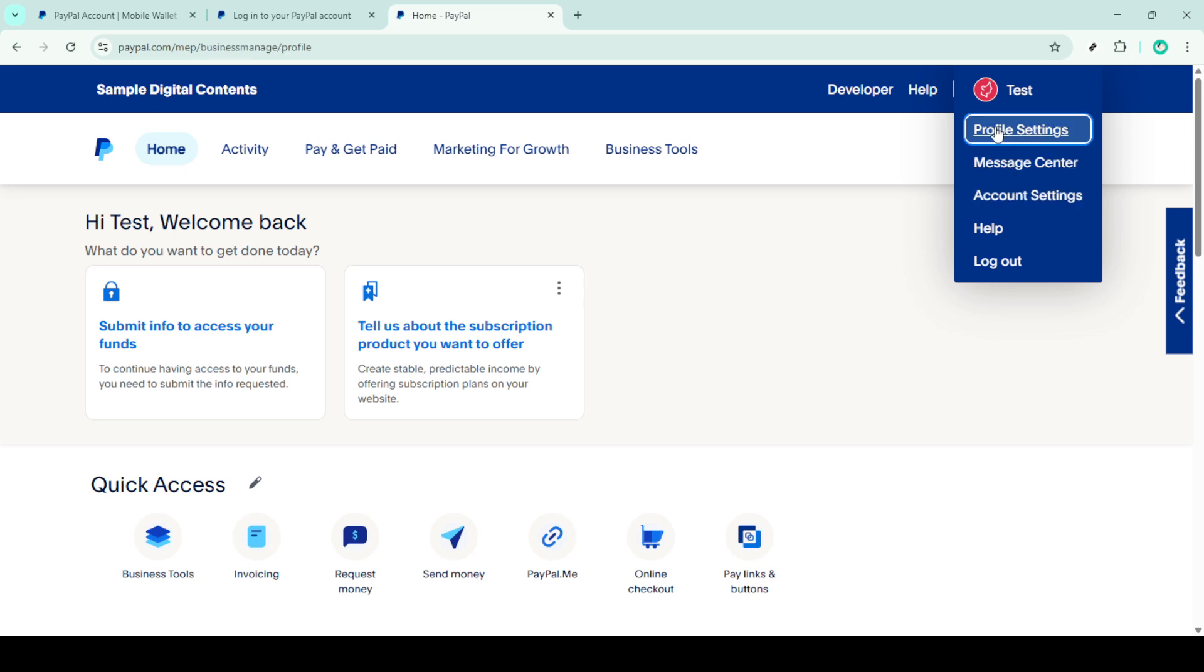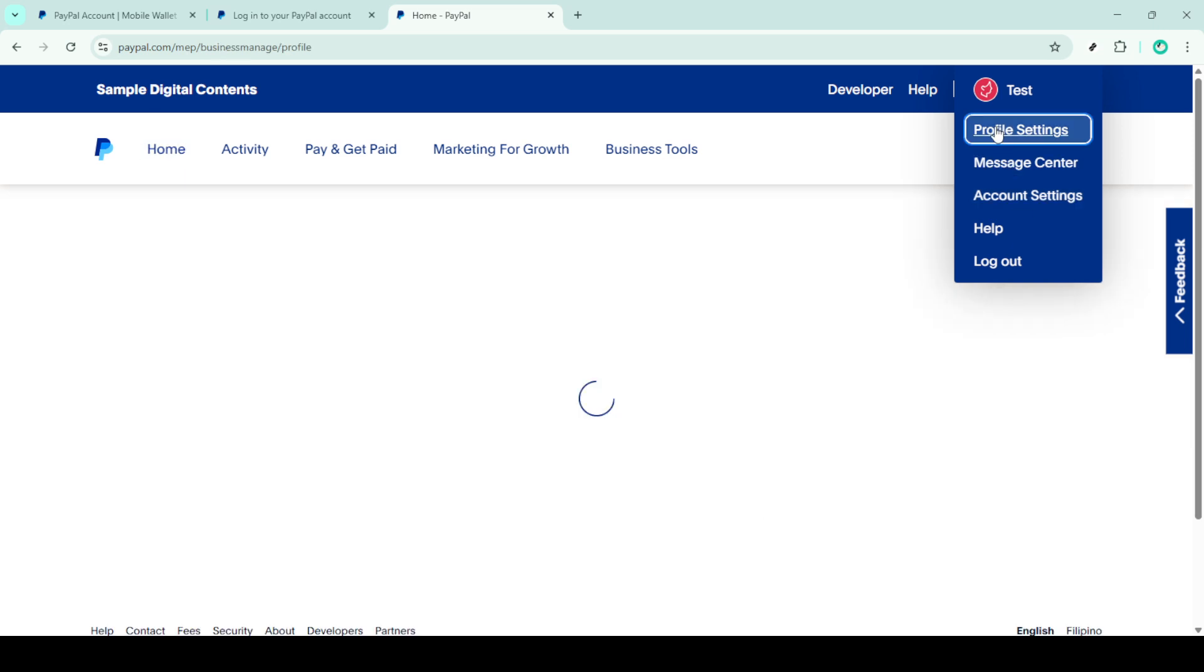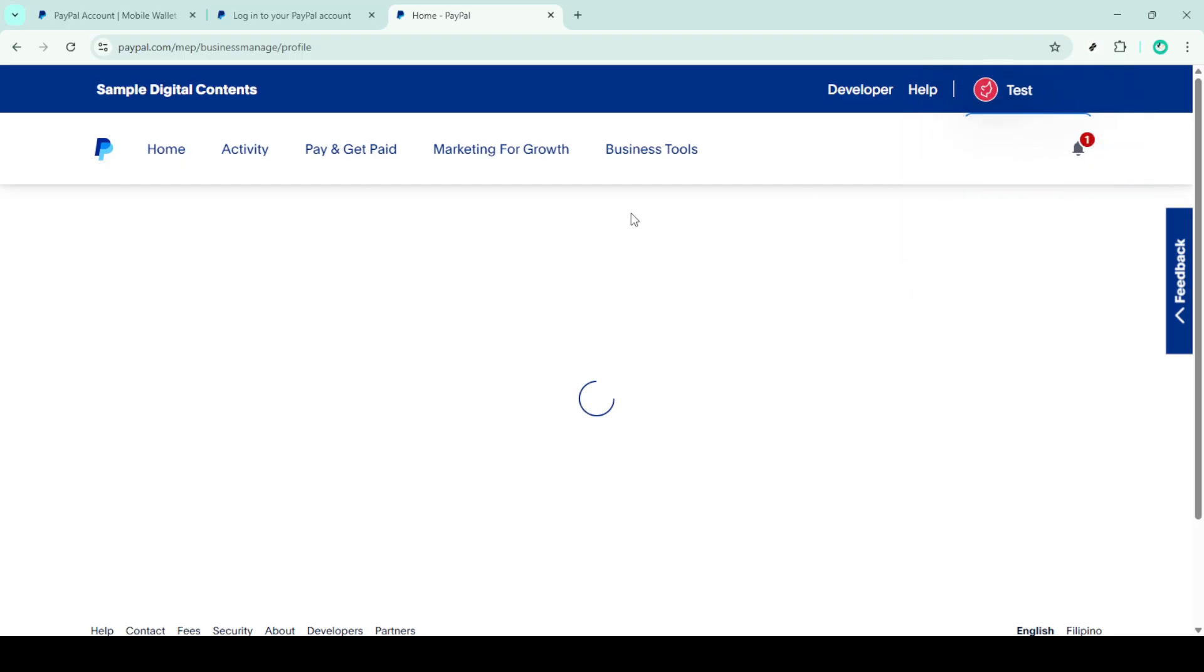Within the profile settings look for login and security. This section is typically dedicated to managing your account's security and type settings. It's an important part of our task here as it leads us to the option to close the account.